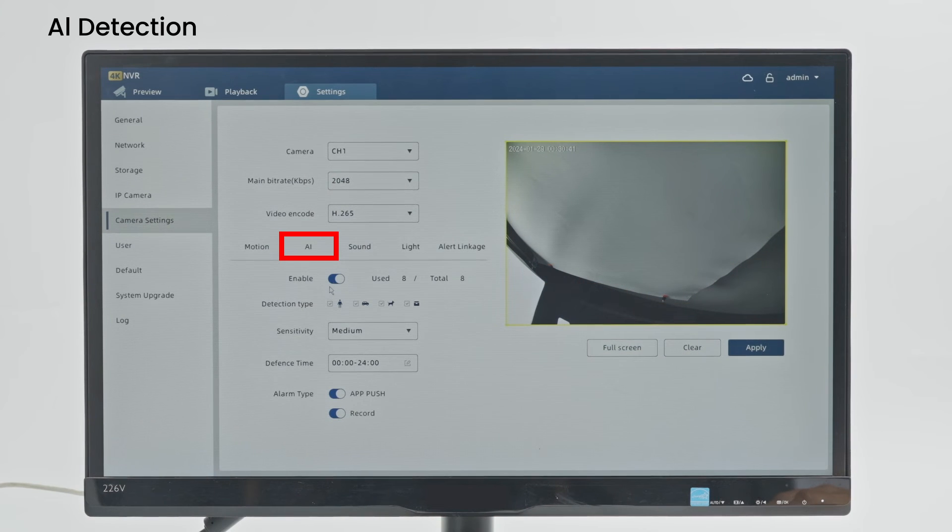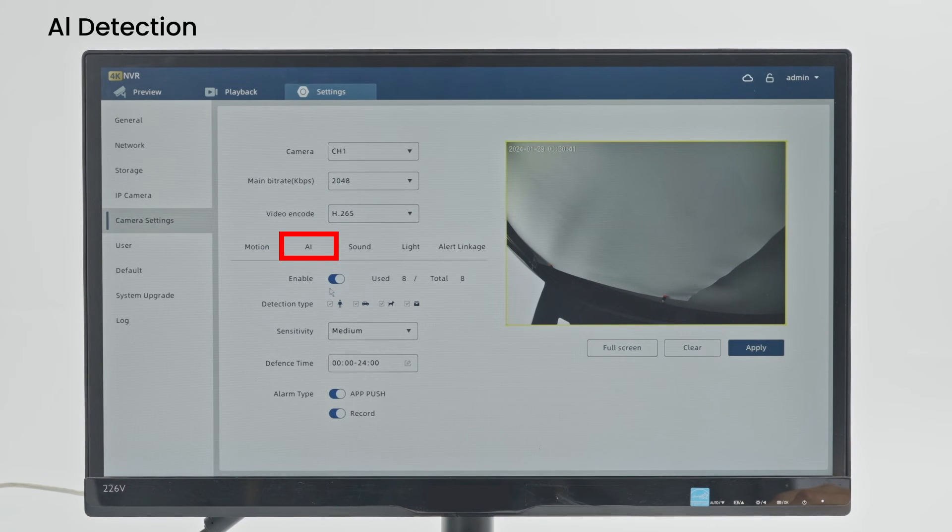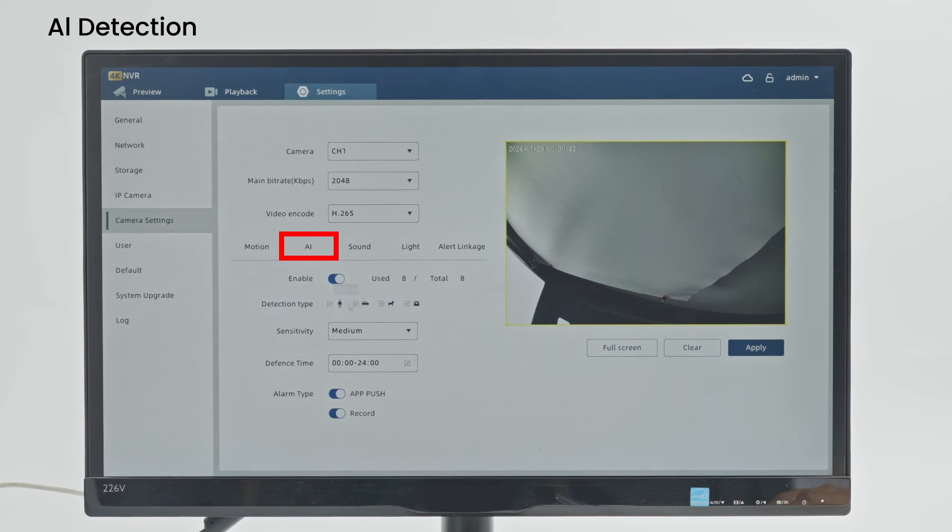Enable: Turn on or off AI Detection. Detection Type: Free AI function, people, vehicles, animals.